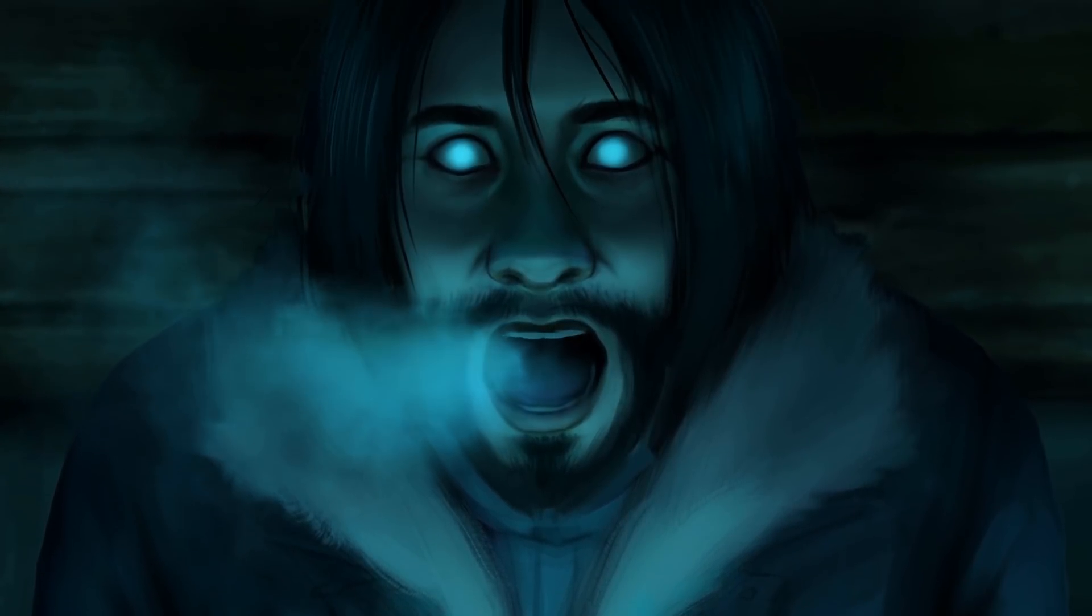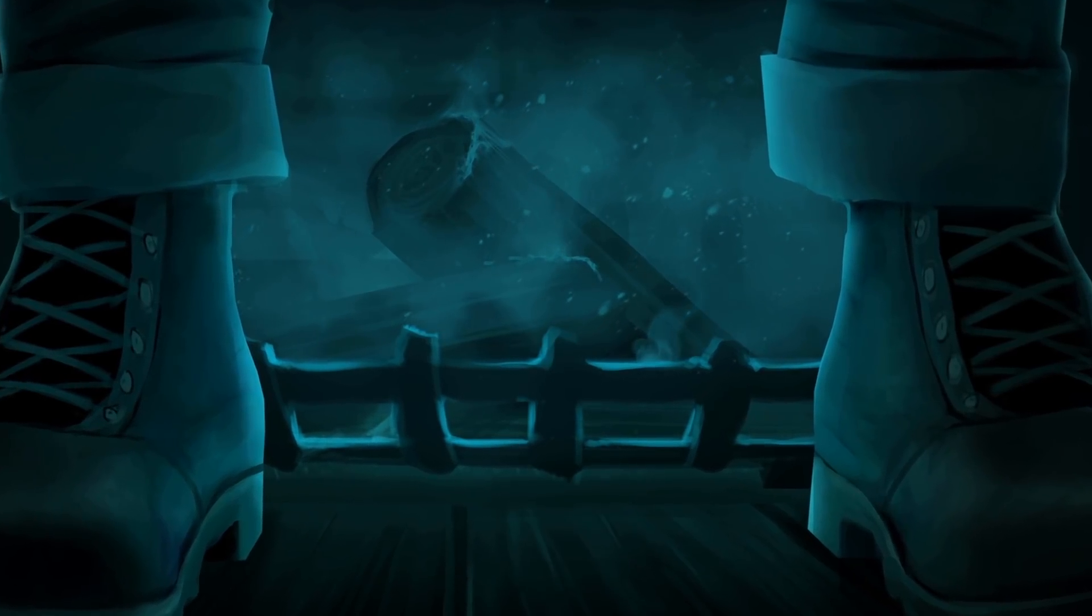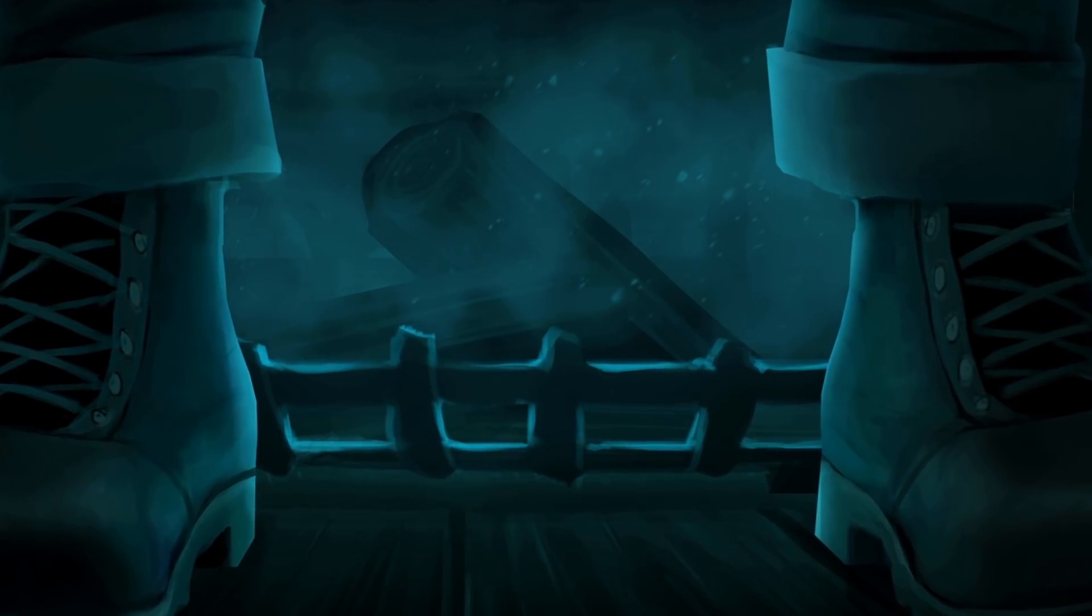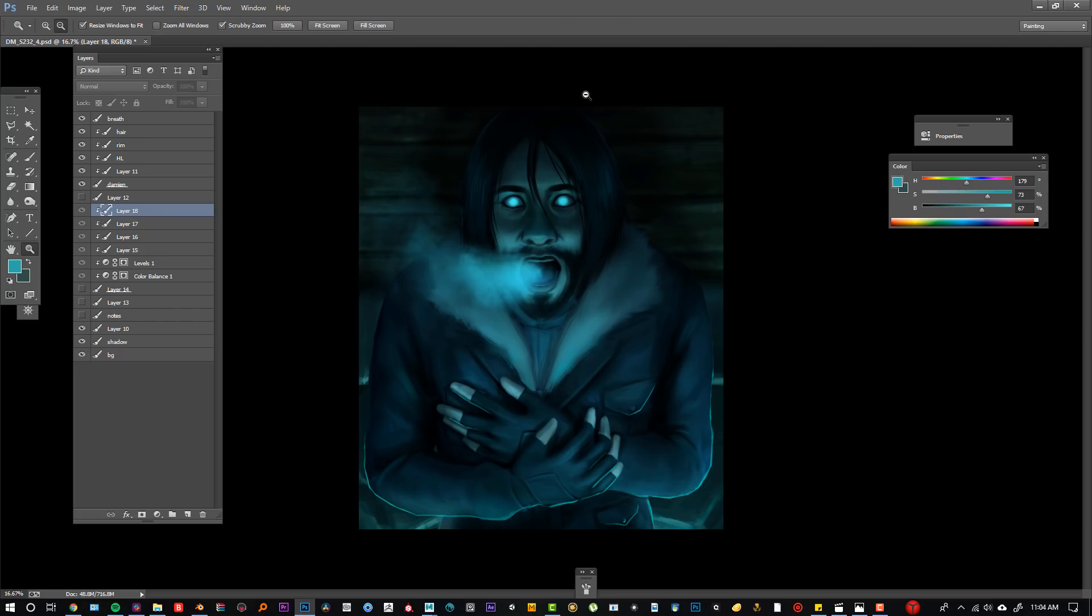If you're interested more in the After Effects side of this and kind of how that worked, my fiance Ian Malin was one of the main animators on this project and he made a really cool tutorial kind of breaking that process down. If that interests you at all you should go check that out. I'll post a link in the description.